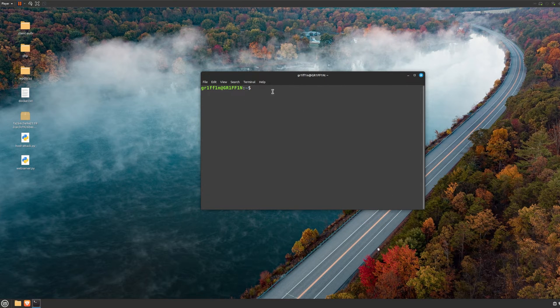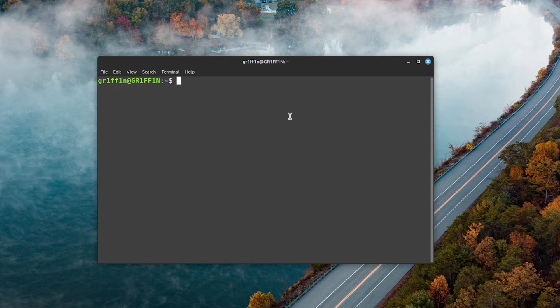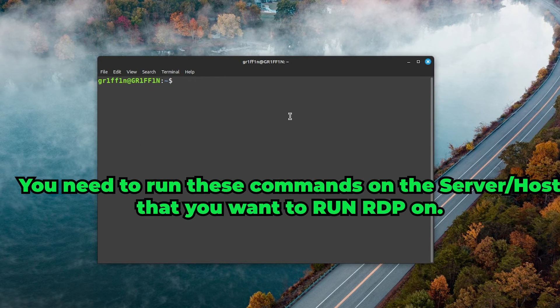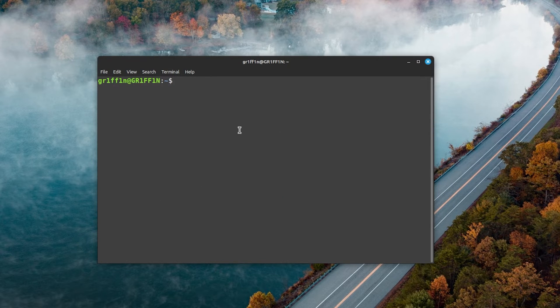This is going to be my server and this is the server that I'm going to try to RDP into. So what you need to do is on the server that you want to RDP into...